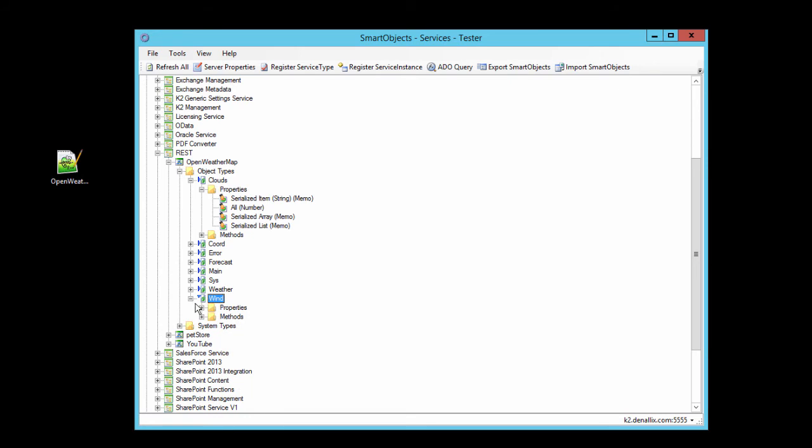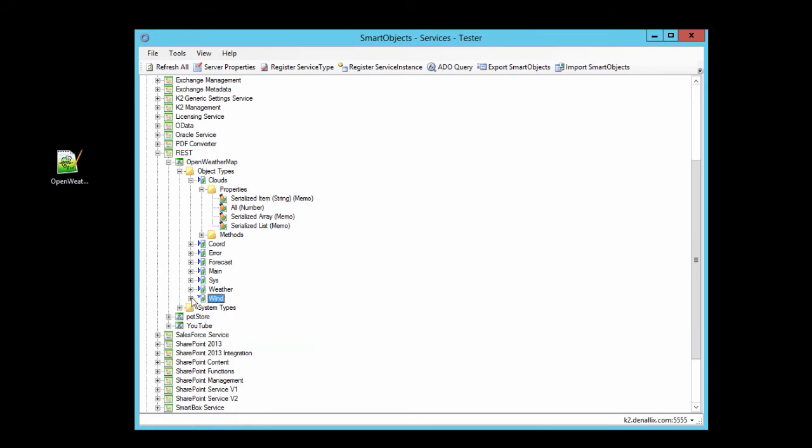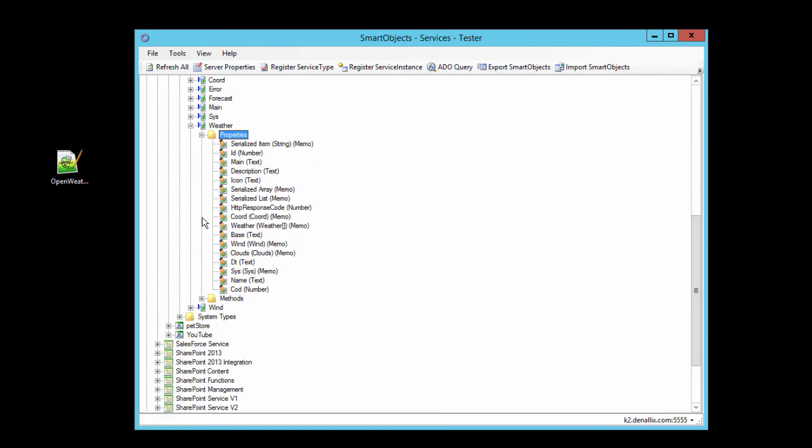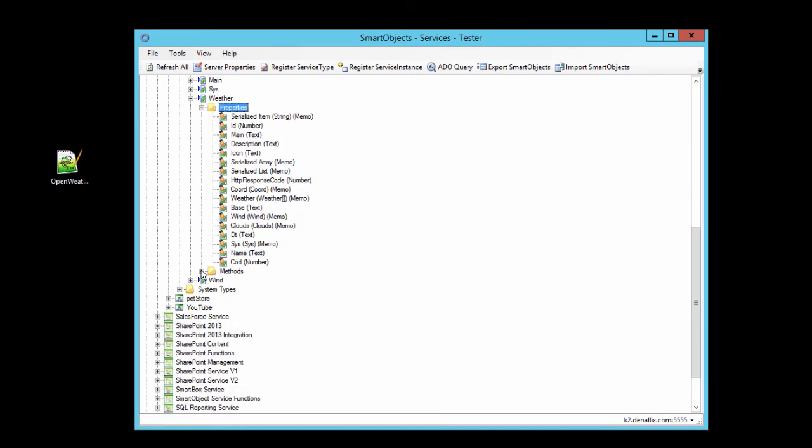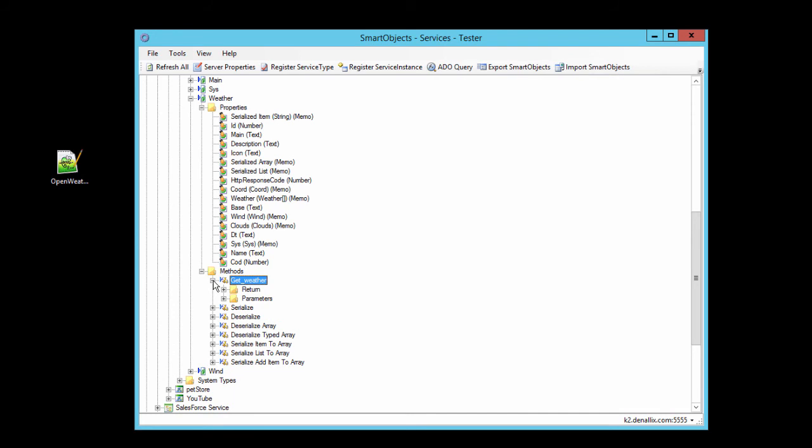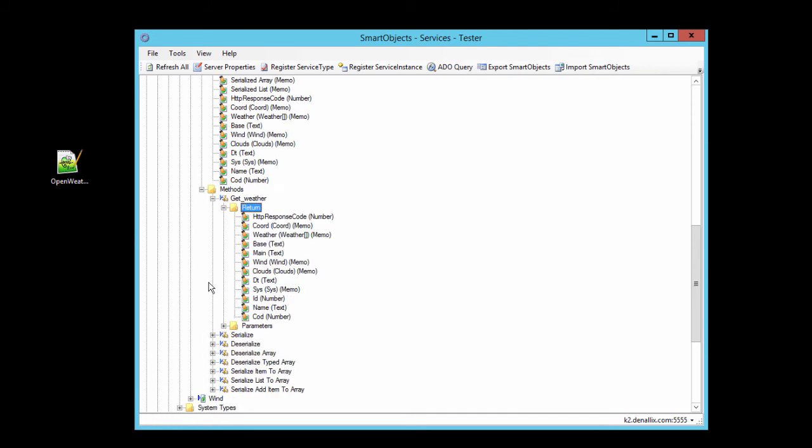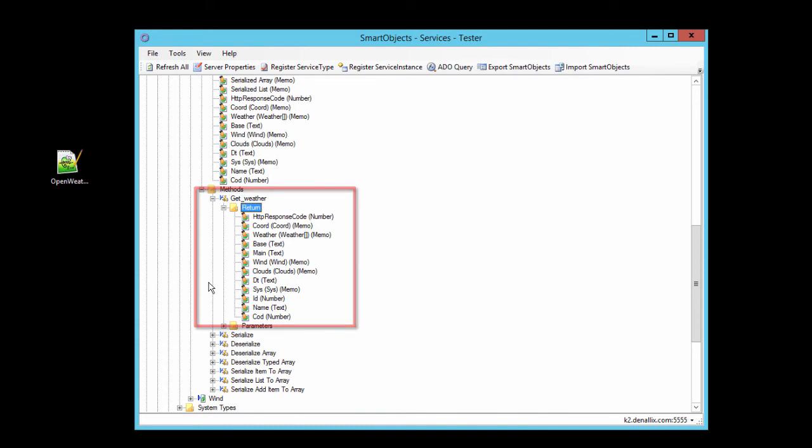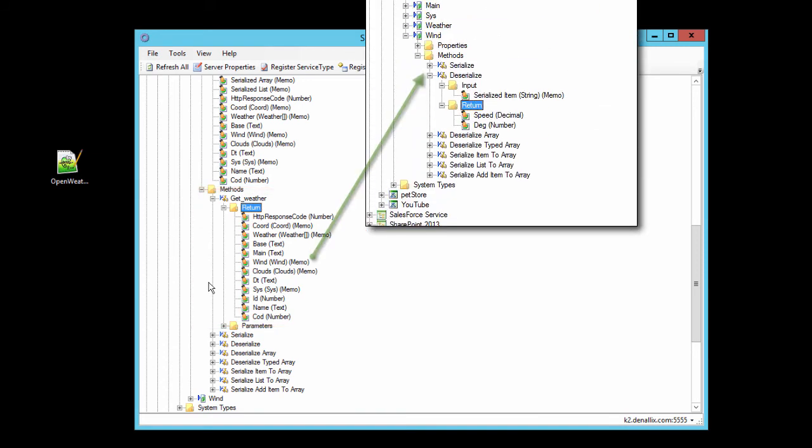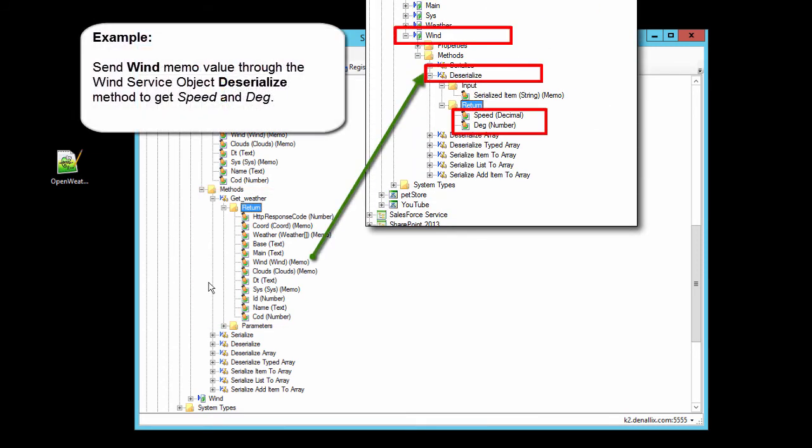The endpoint method we want to call is actually a part of the weather object, and it's called getWeather. When we call this with our smart object, OpenWeatherMap will return a serialized JSON-based response, and K2 will make it available in the return parameters shown here. We can get to the values that are in this serialized data by calling the deserialized methods provided by the entity service objects for the corresponding return parameter.